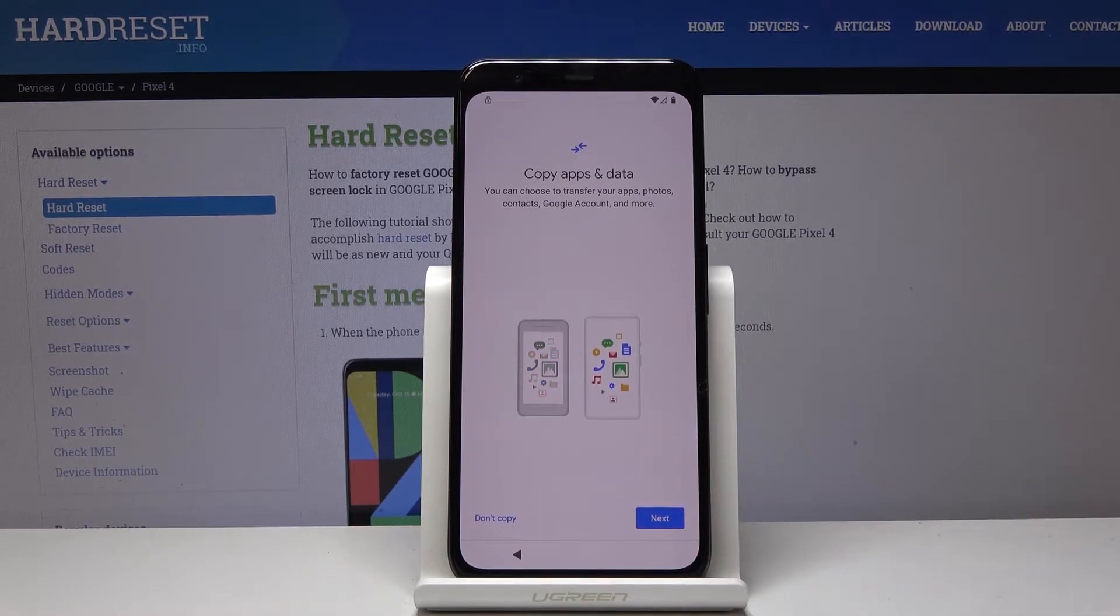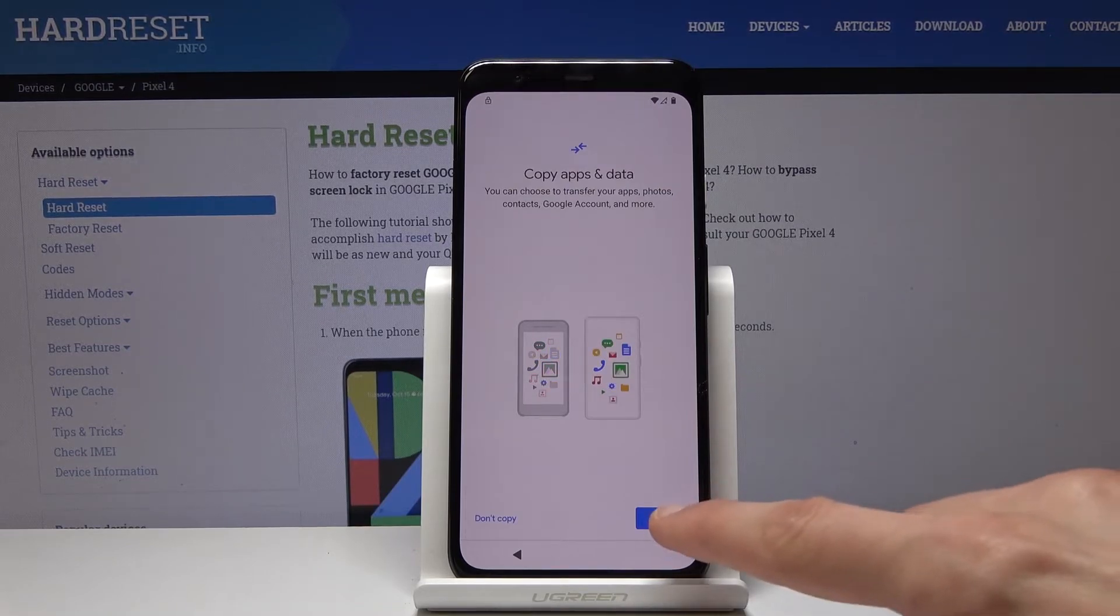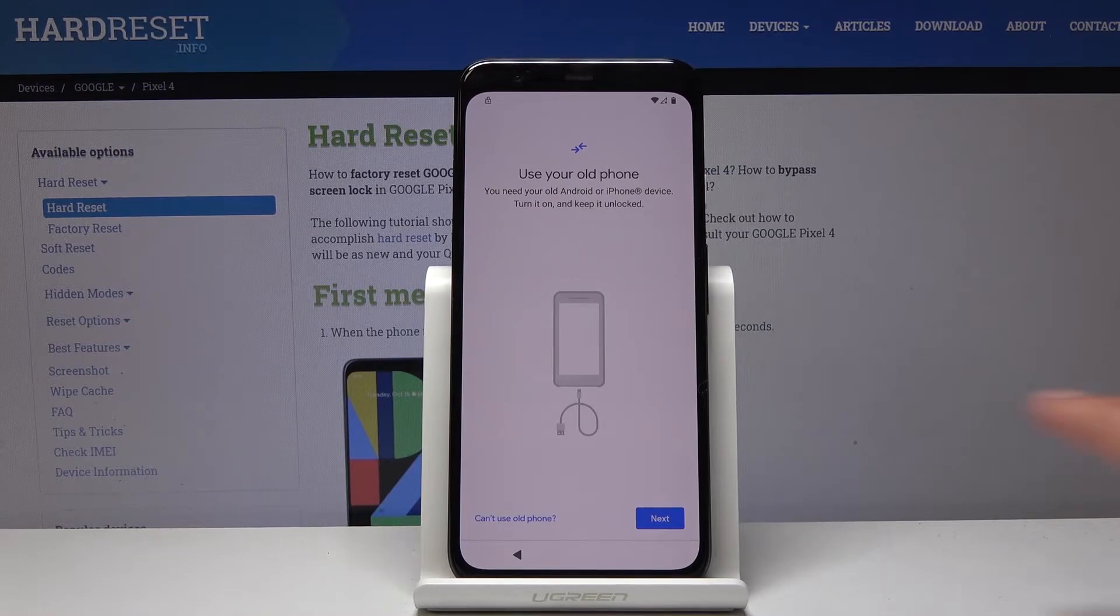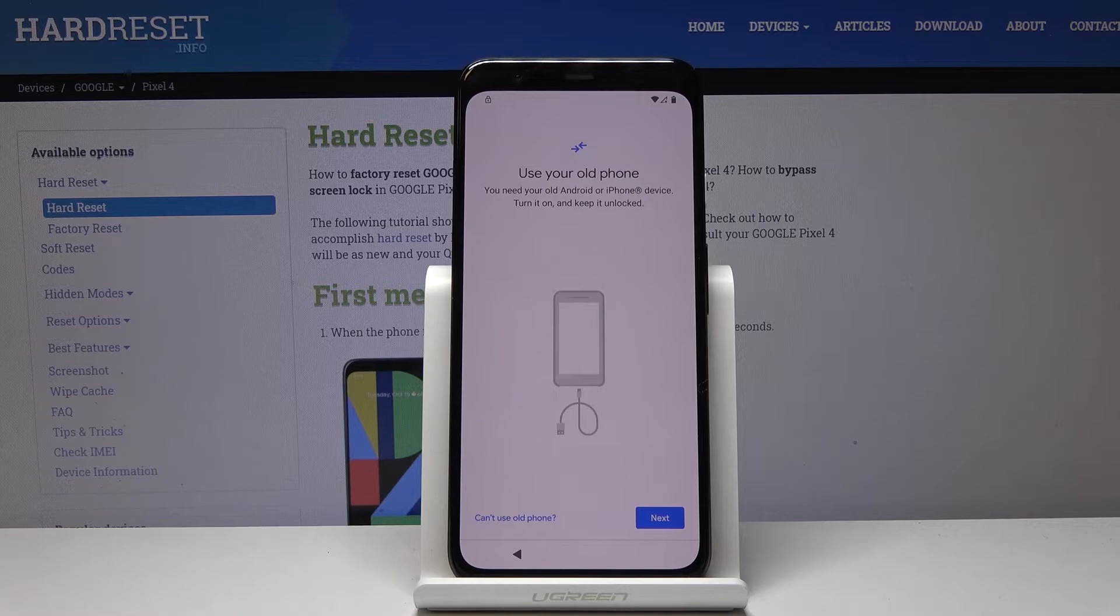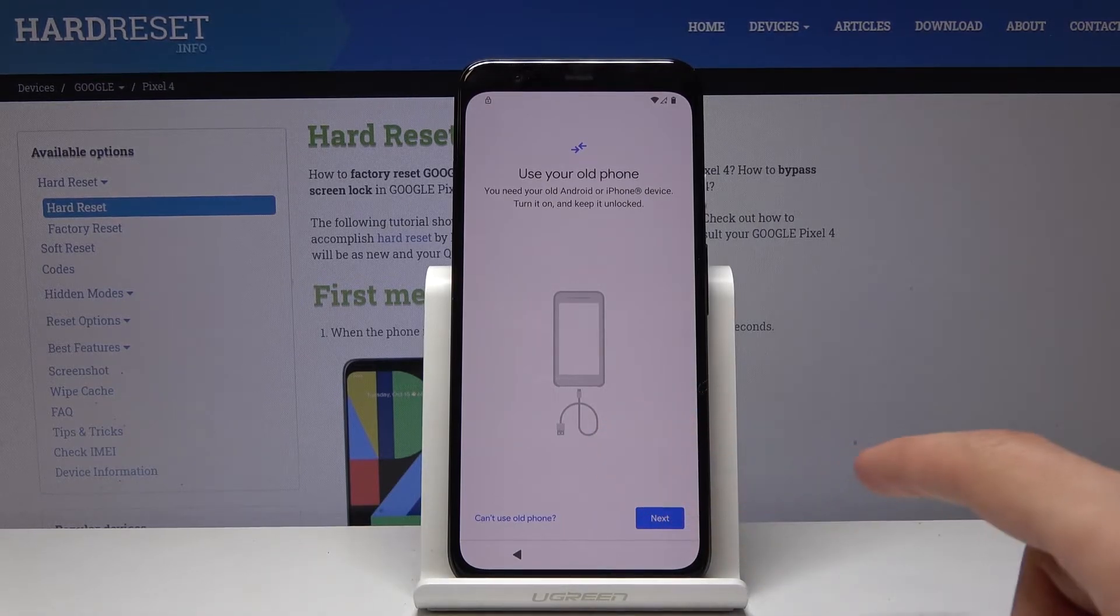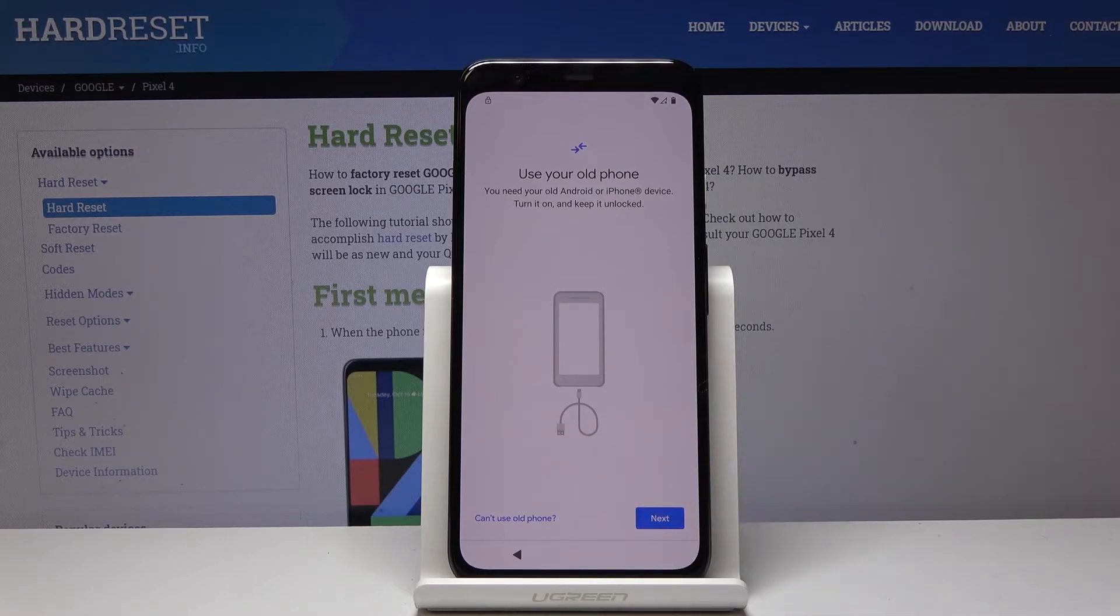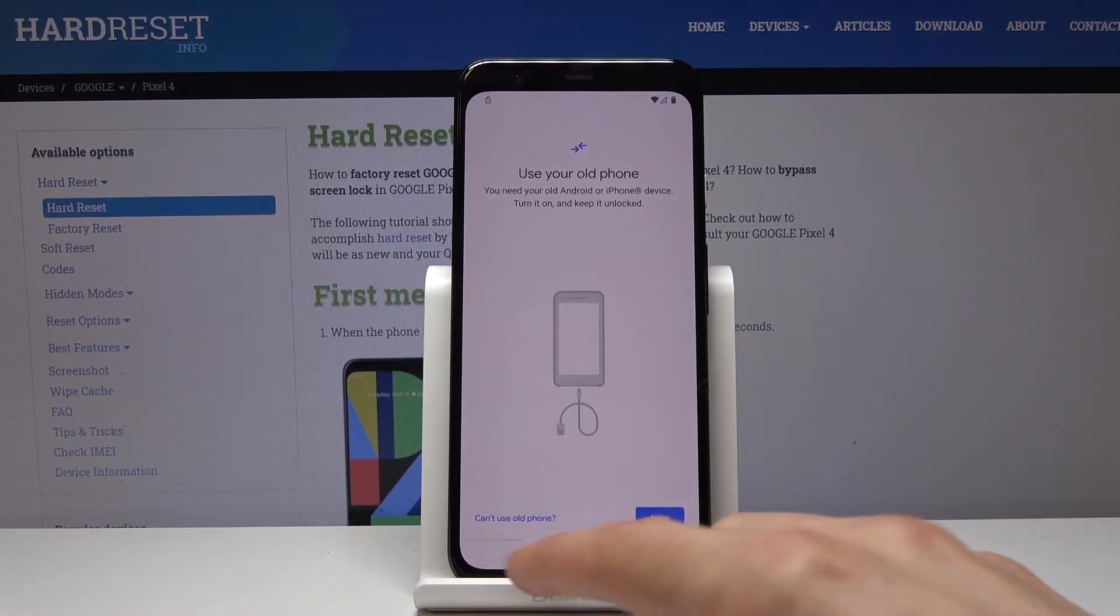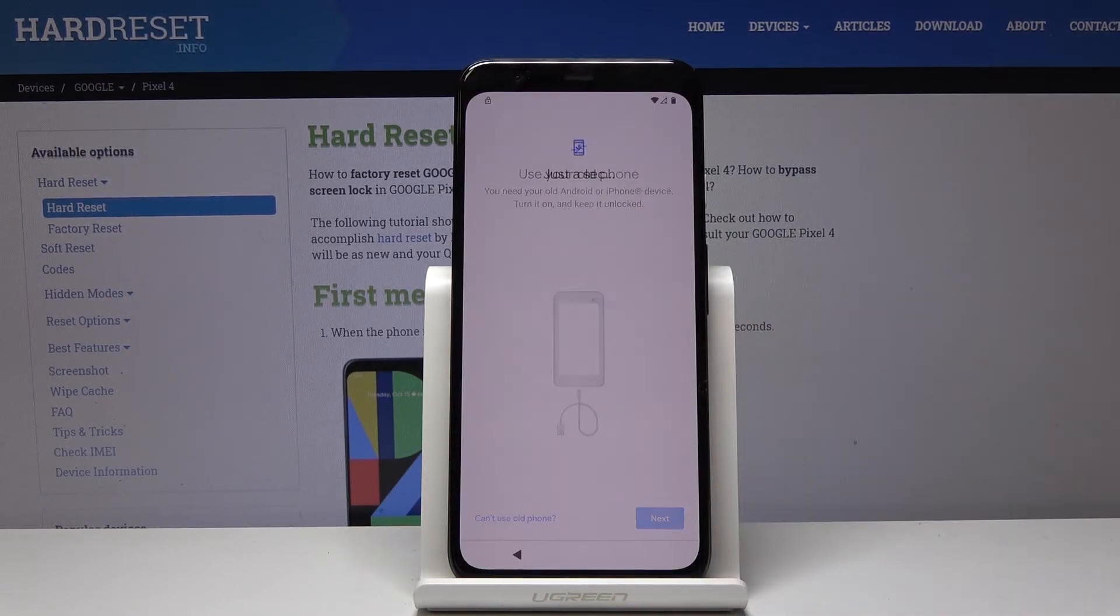Okay, so from here, you will see the copy apps and data. You want to select next. So we actually have the option. And by default, it resorts to moving the data over the cable, but not everybody has a cable and a transfer one. So we can go from C or from type A to type C. So we're just gonna press right here. I can't use old phone.